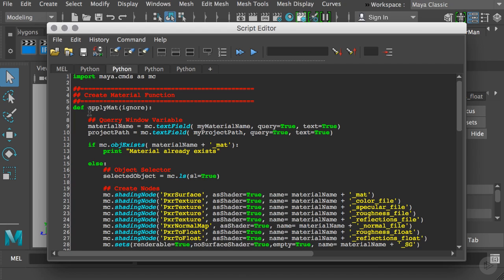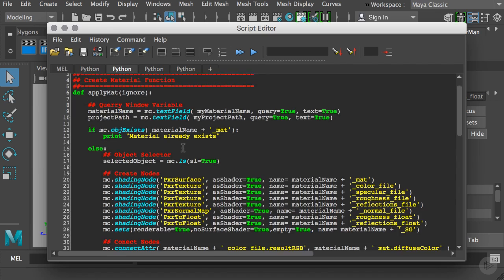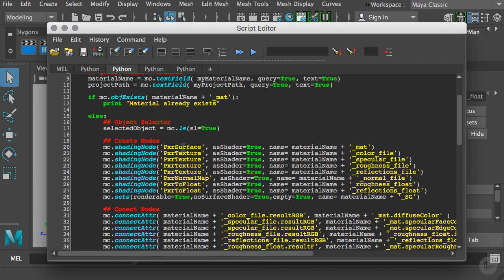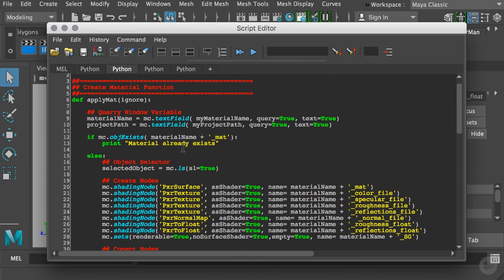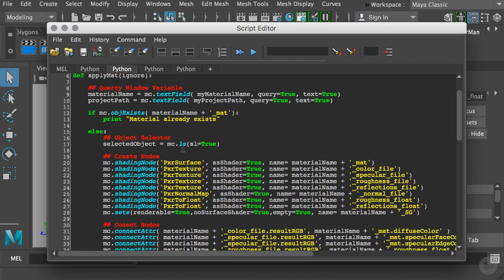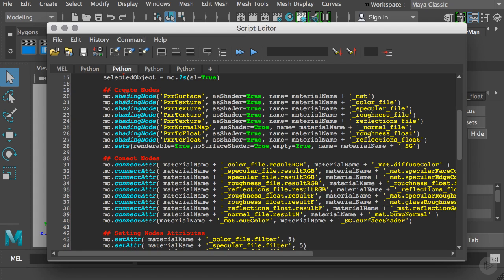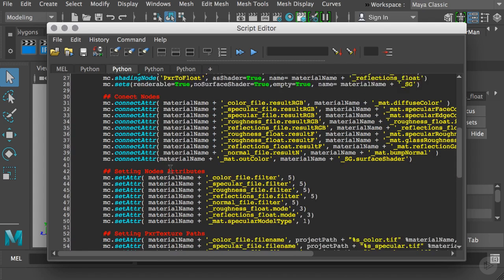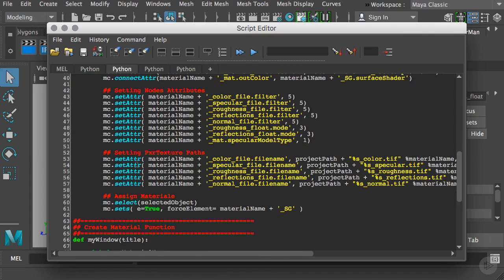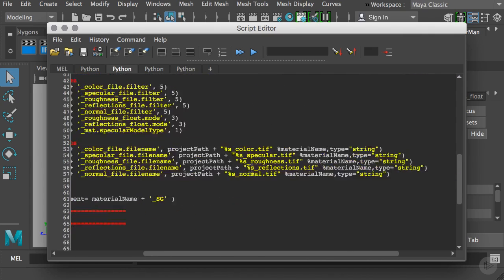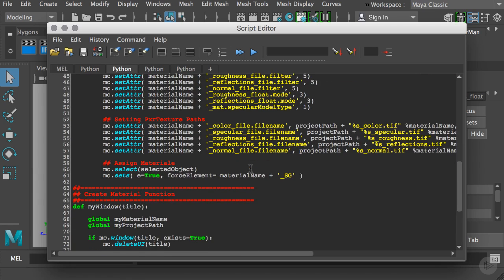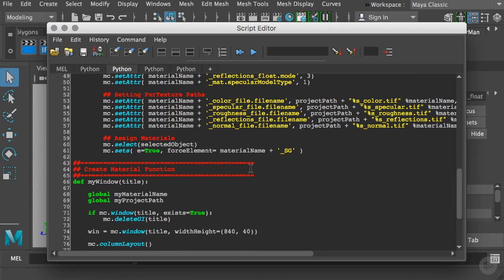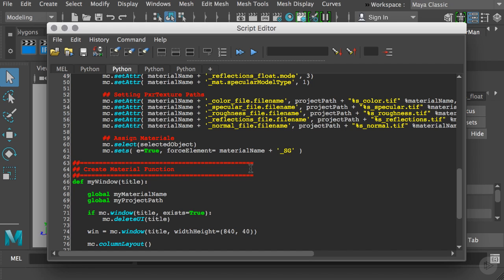This function will recreate our material, create the same nodes, assign a name based on what we feed the tool, and make all the appropriate connections between them. As you can tell here, I create the nodes, then connect the nodes, then set up the attributes. The tool will set up the Pixar paths, which assigns the path to the proper texture path, and then select and apply the material to the object.